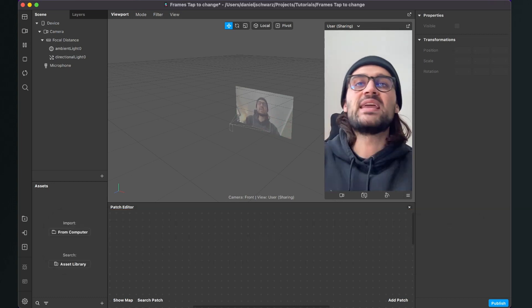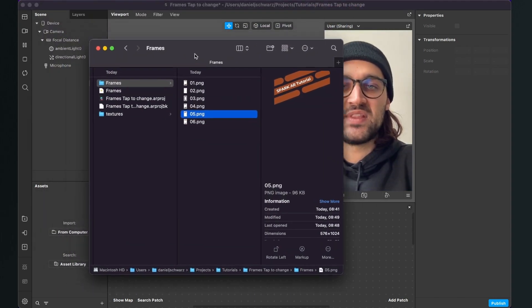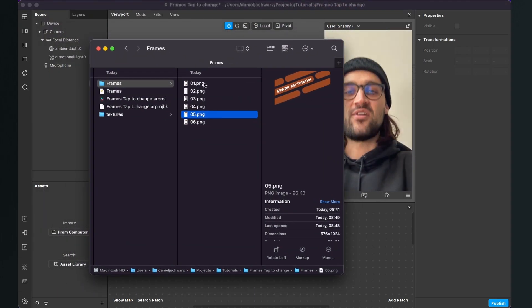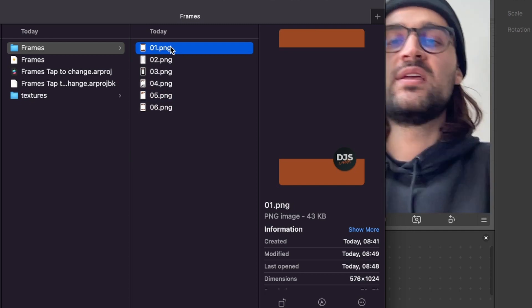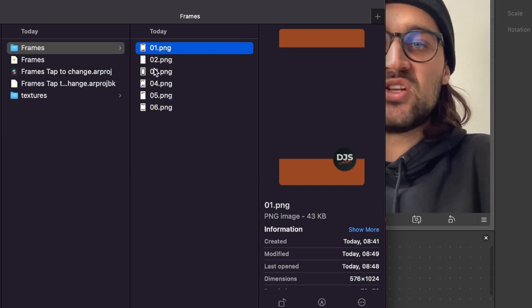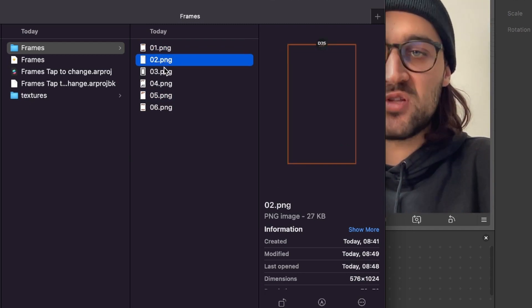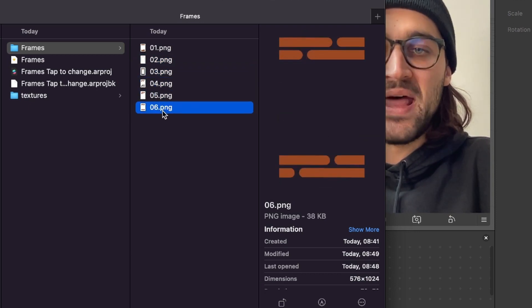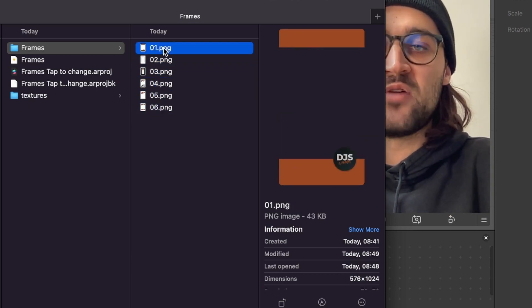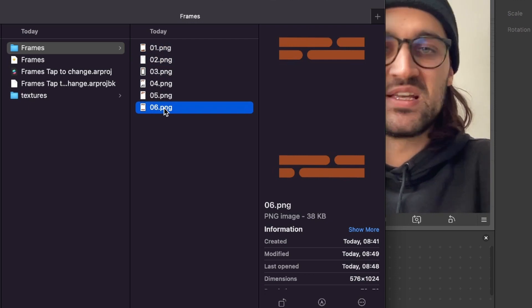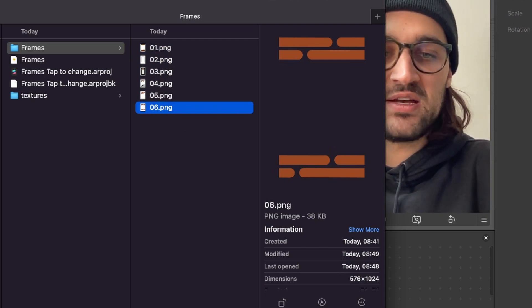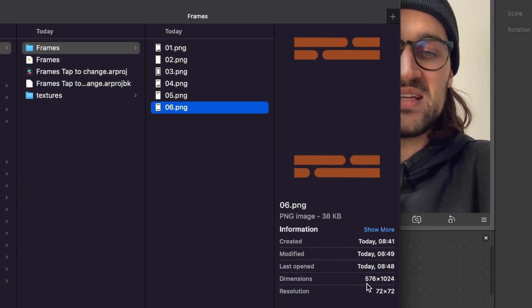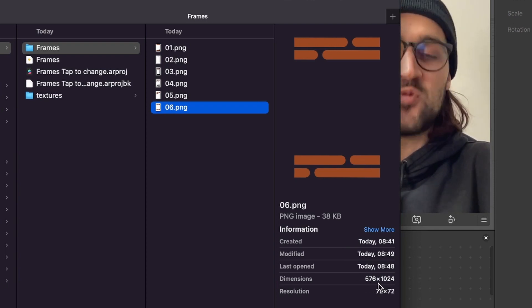The second thing is that you have to name your frames in the correct order. For example, the first frame will be 01.png, the second will be 02.png, and so on. I have 6 frames here, so 01 is the first and 06 is the last. As you can see, the dimension of this frame is 576 by 1024.